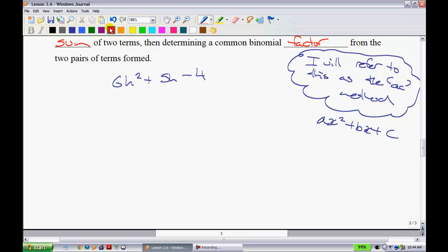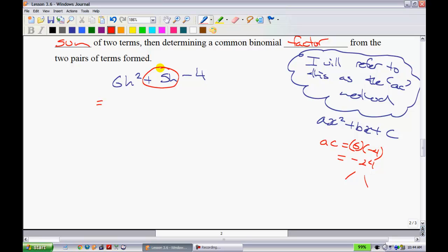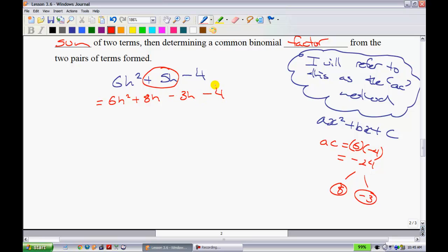This is the meat and potato of the unit. First, look to see if there's anything you can factor out right away — looking at 6H squared, 5H, and negative 4, there's nothing common. So we jump into the AC method. A times C is 6 times negative 4, which gives negative 24. We're looking for two numbers that multiply to negative 24 and have a sum of positive 5. Those two numbers are 8 and negative 3.